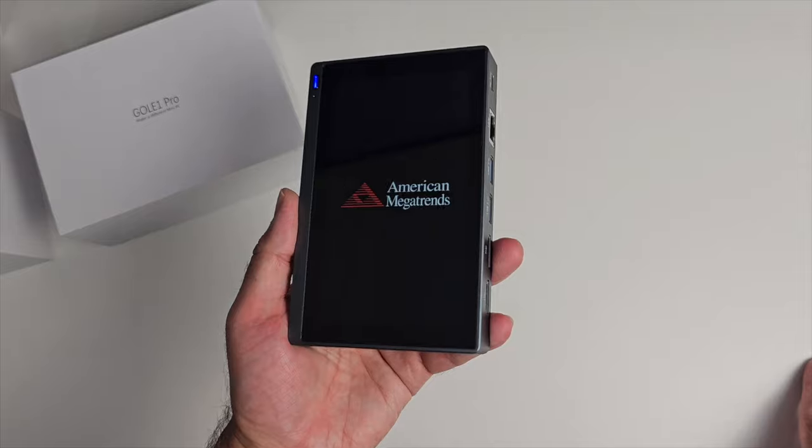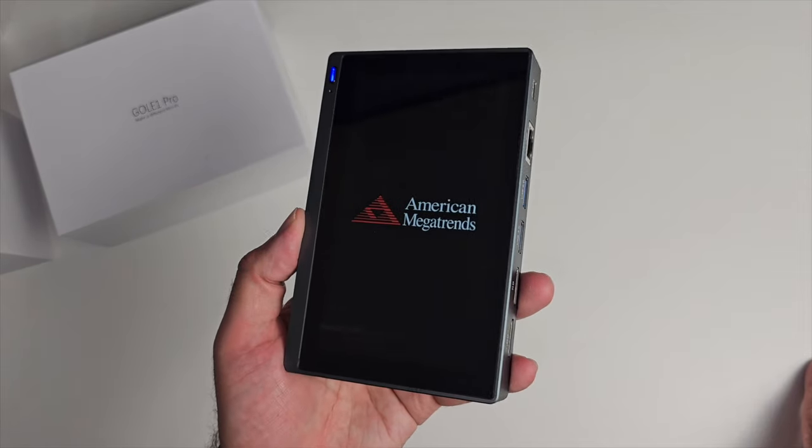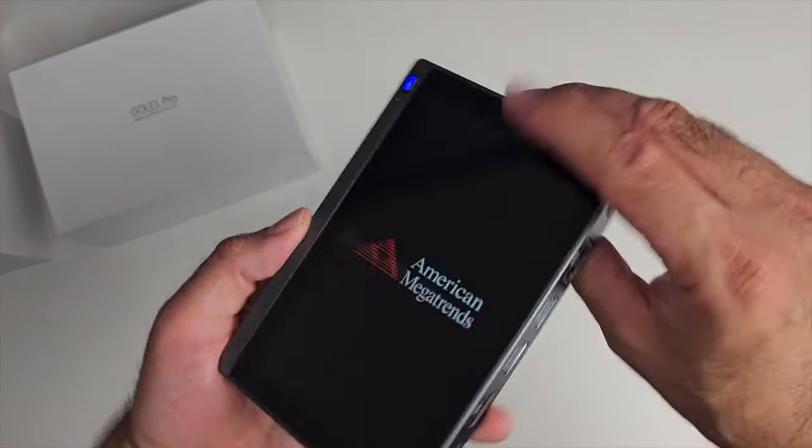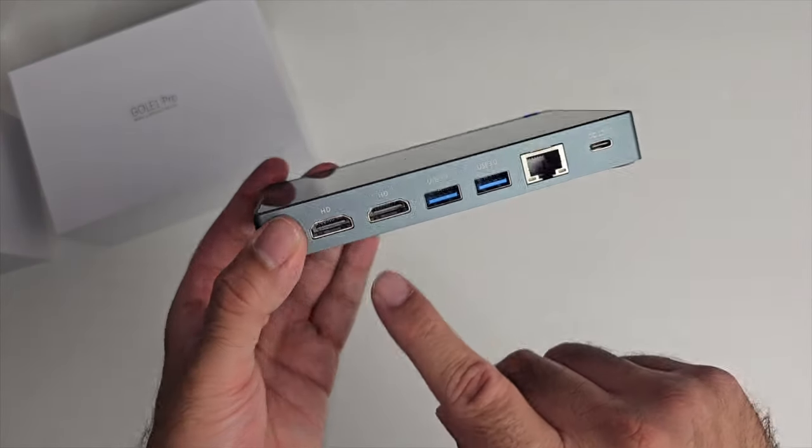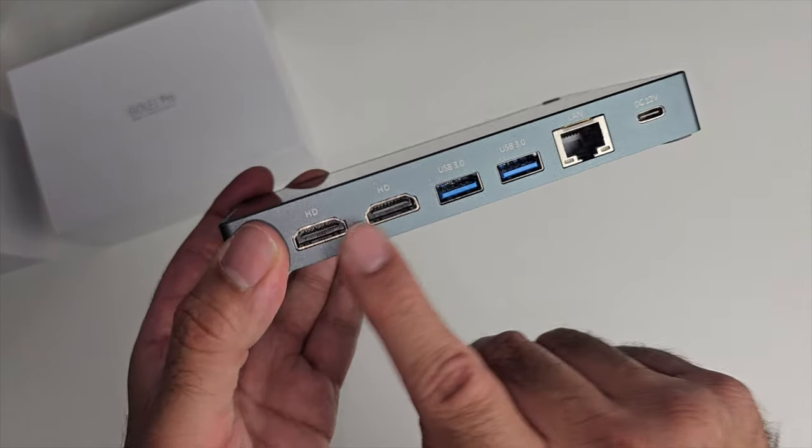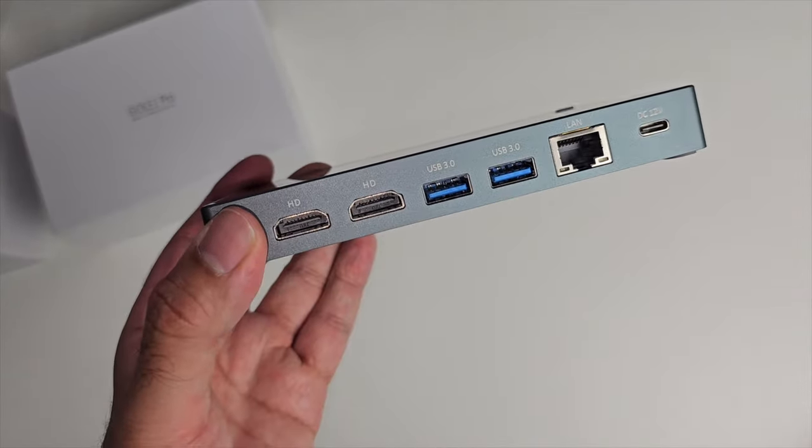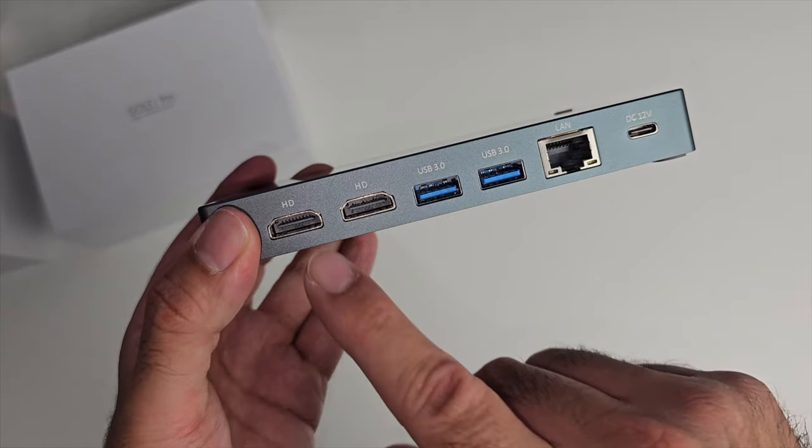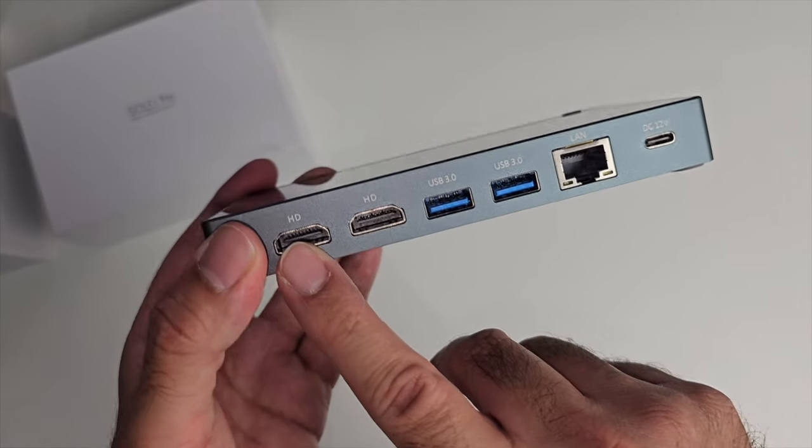Think of this as a handheld mini computer which you can connect to the big screen. You've got dual HDMI output and it supports 4K output.